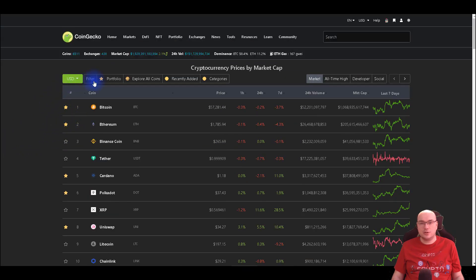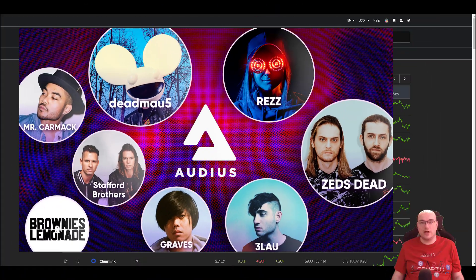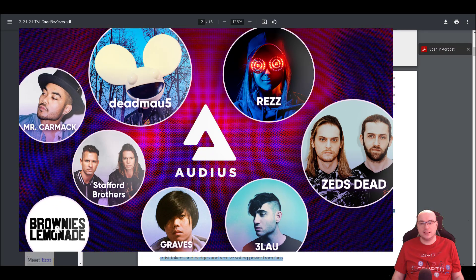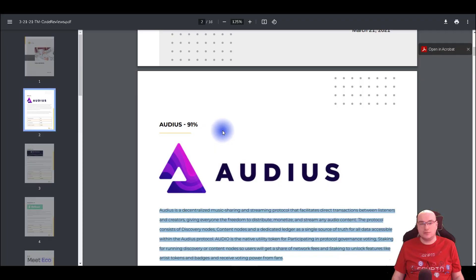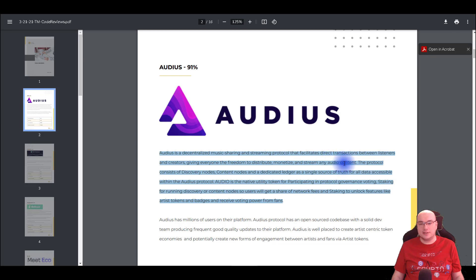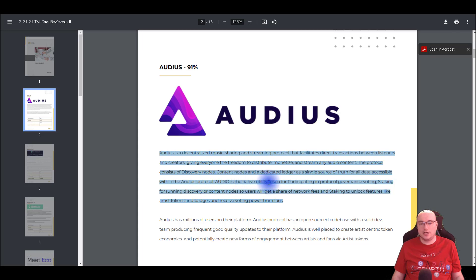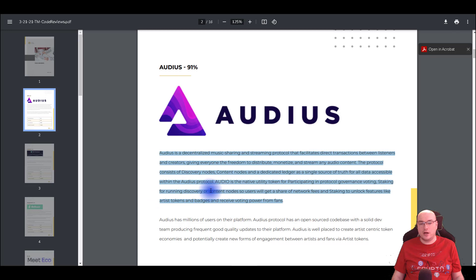So let's jump straight to the subject of the day and share with you the 2 projects that I want to talk about. The first project that has a very high score from TokenMetric is Audius. Look at this guys, they have a 91% score. So what is Audius? Audius is a decentralized music sharing and streaming protocol that facilitates direct transactions between listeners and creators, giving everyone the freedom to distribute, monetize and stream any audio content.